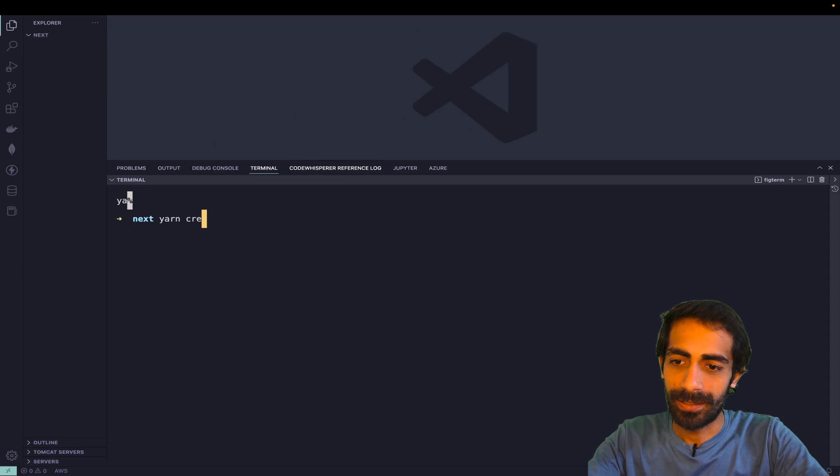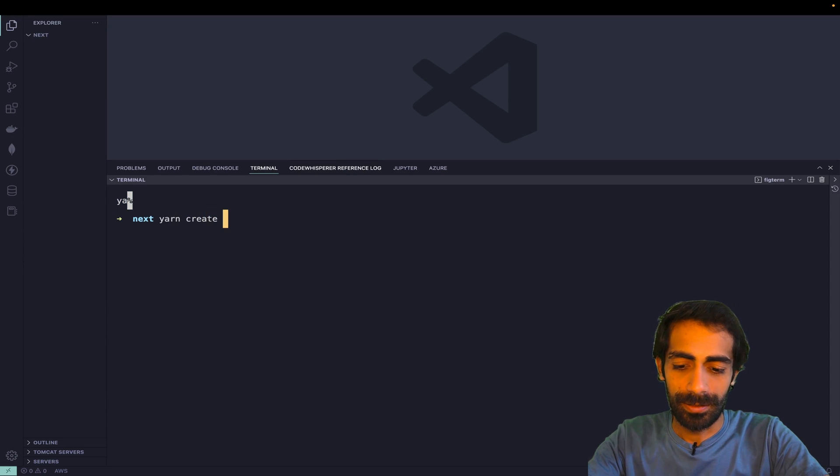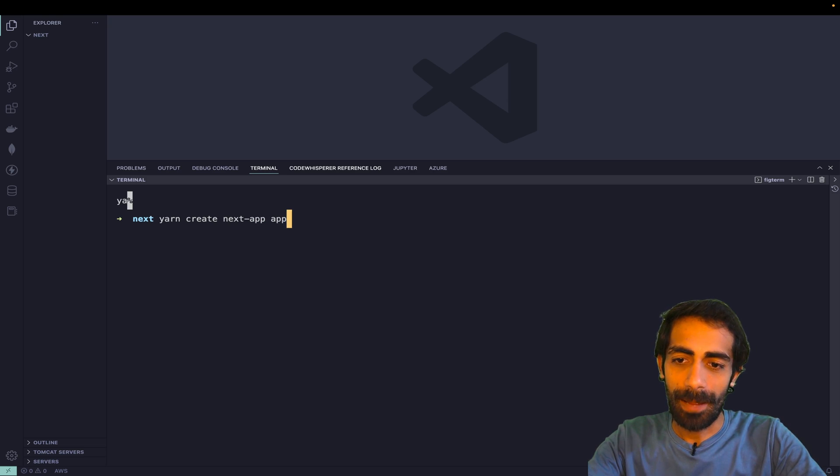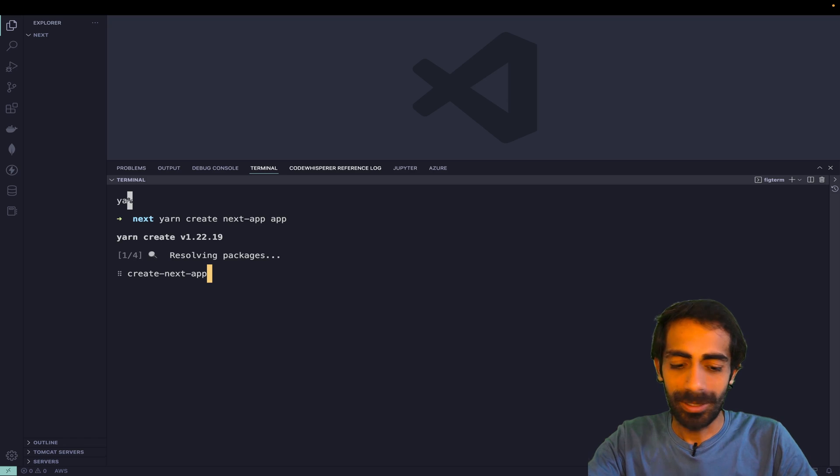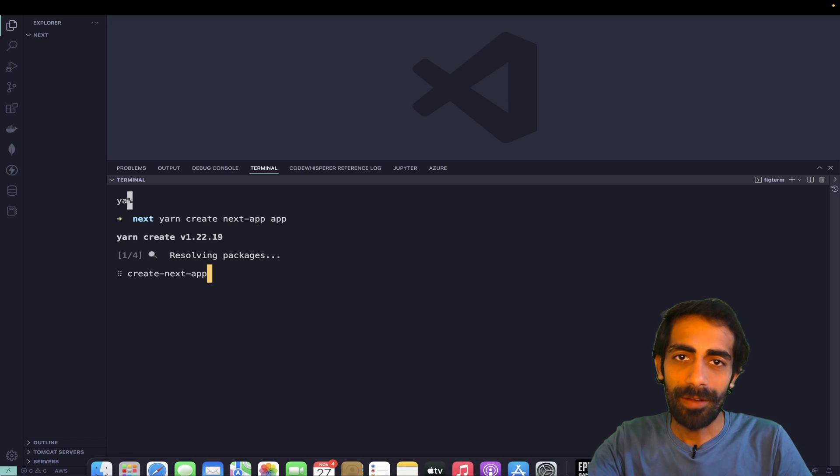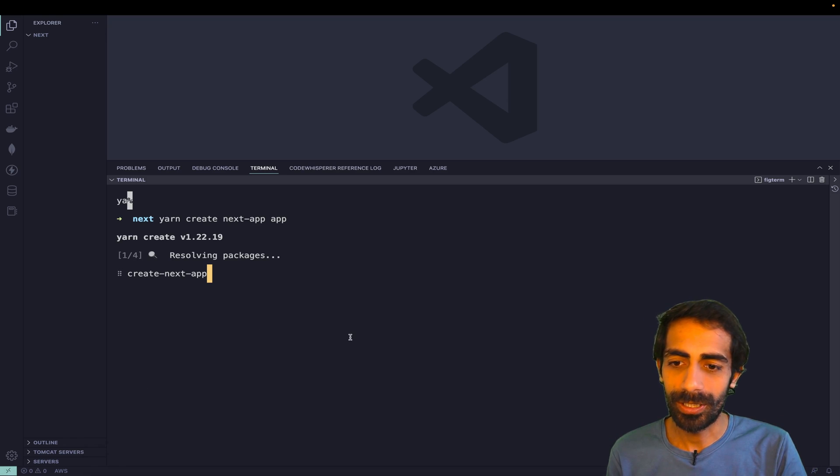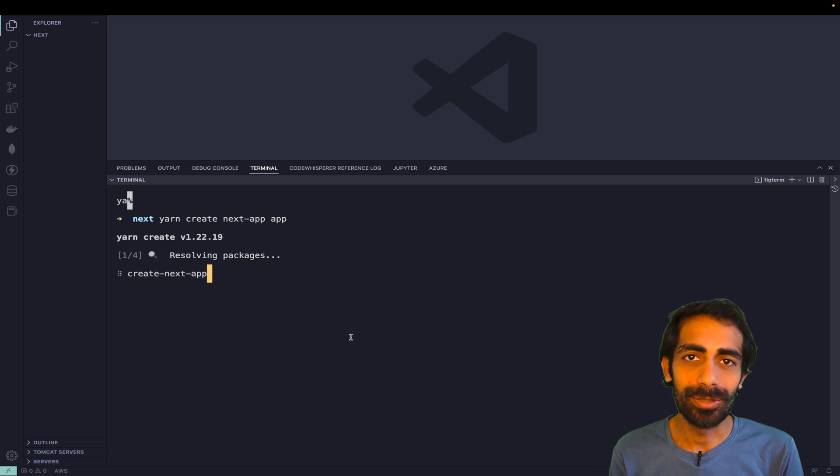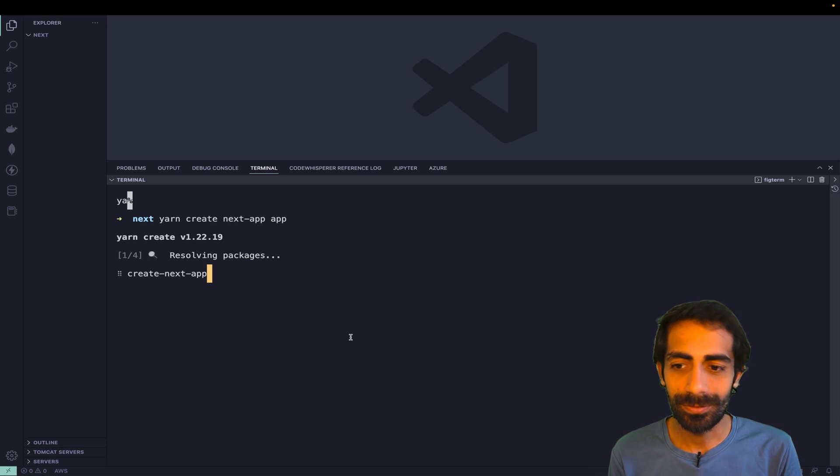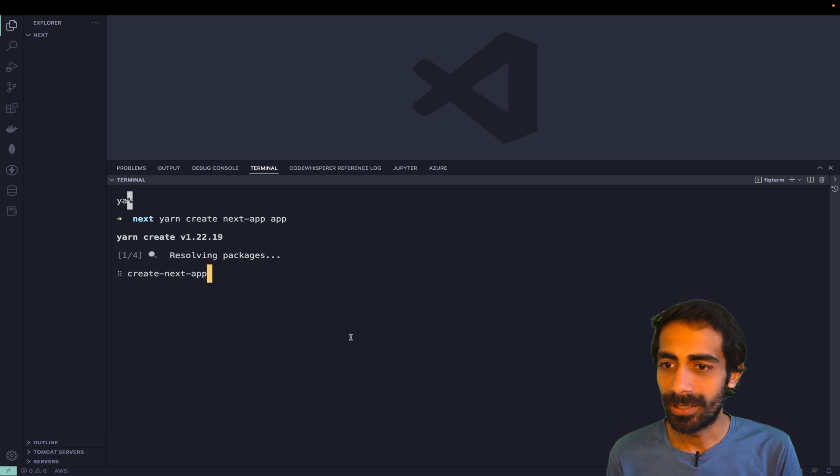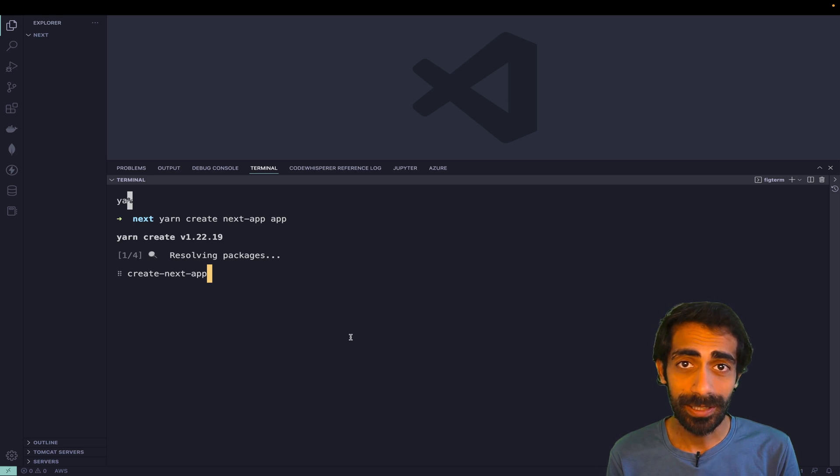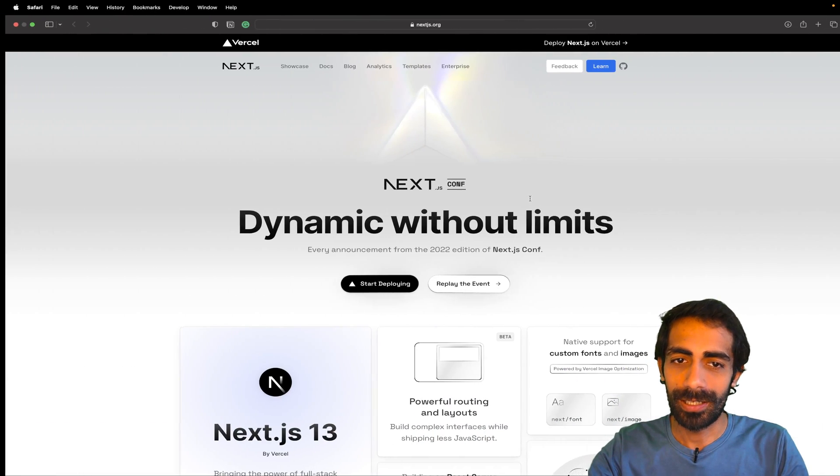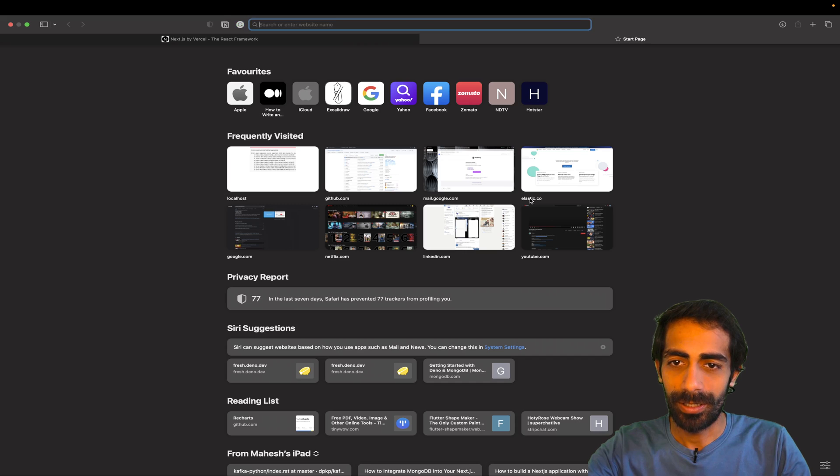Hit the command 'yarn create next-app' and the name of your app. Hit enter. I'm assuming that you have yarn available inside your system already, otherwise you can use 'npx create-next-app' command as well - both are the same. It will take a while to install the things.